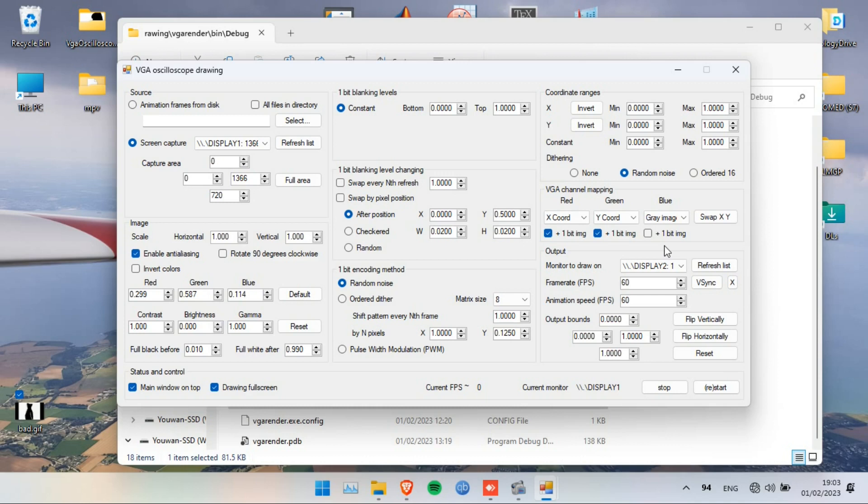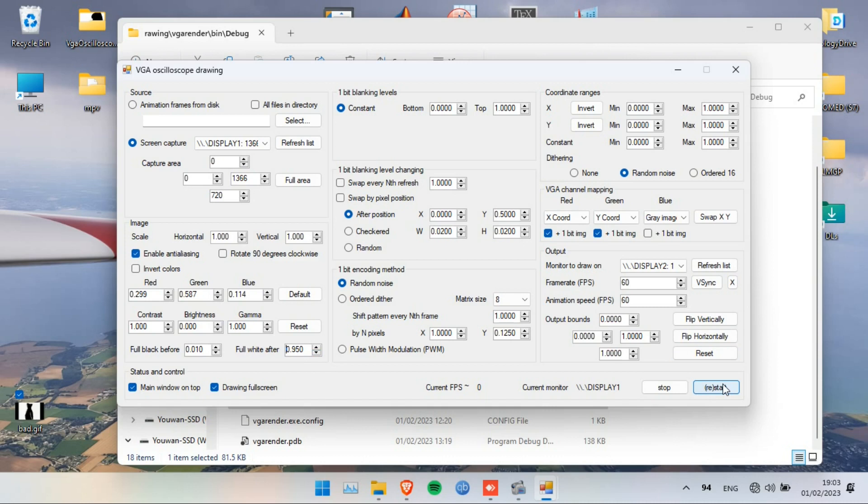There are a lot of other options I don't use. On the bottom left, you set the threshold between black and white. By default it's good, but you can tune it if you want. When you want to start, just click this button here, and now it's displaying on the second screen, which means on the HDMI port.